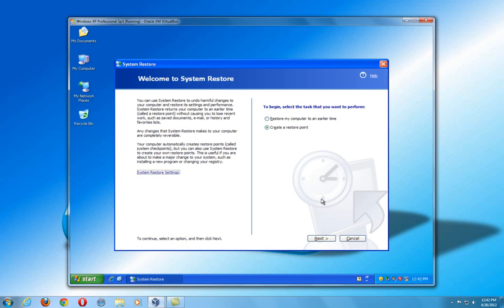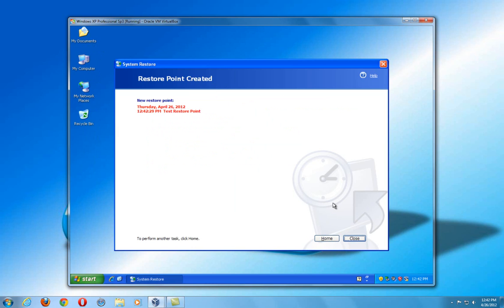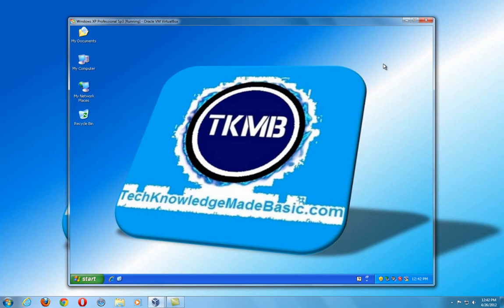But we're going to go ahead and proceed by creating a restore point in Windows XP. We're going to just name this test restore point. Just name it whatever you want. Hit create. And there it is. Restore point created. It's got today's date, the time it was created. Go back to close. I can go to home. I can either restore. But that's it.